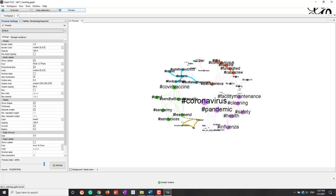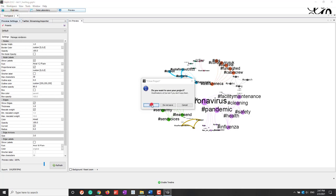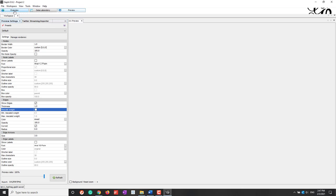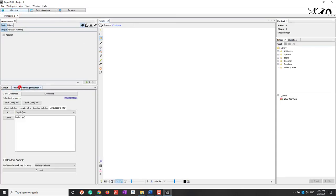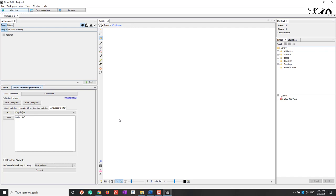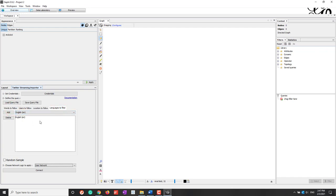Now let's create a new project and go to Overview. This time we want to connect the user network, which will be a directed user network. For the user network, if one Twitter user mentions other users, that creates a directed edge from the user to the mentioned users. Let's keep the keyword as COVID-19 and keep the language filter to English. Now let's connect.